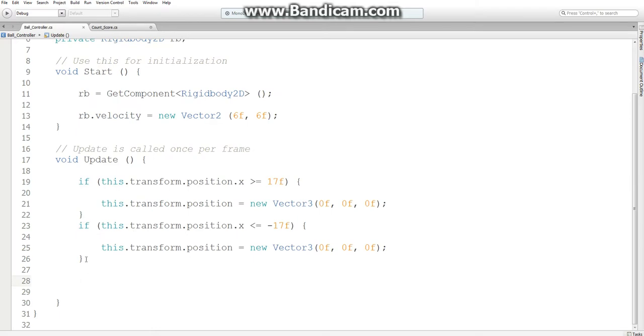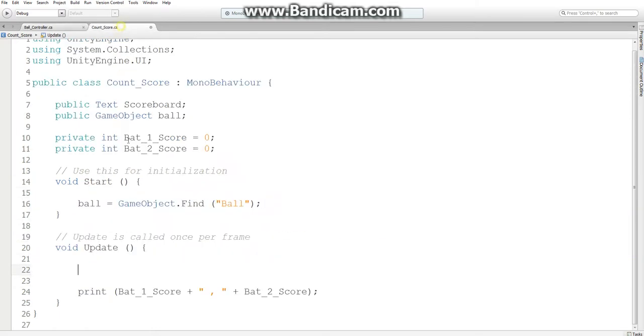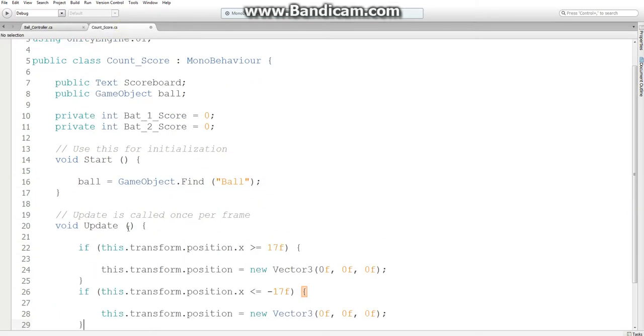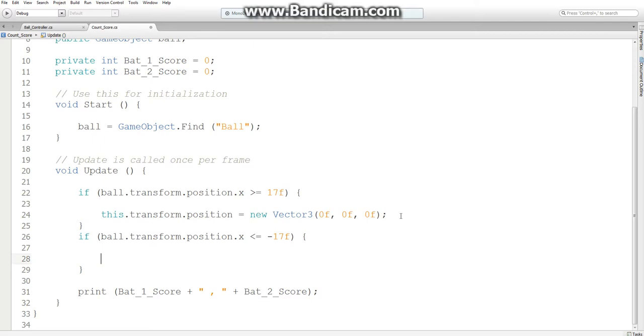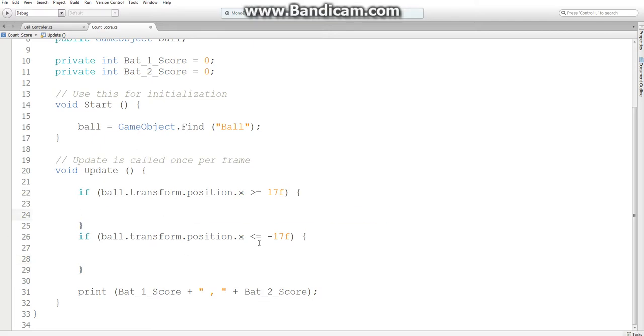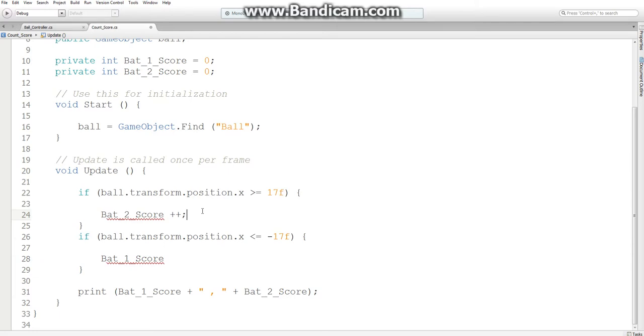And then what we want to do is use very similar code to what we have in our ball controller, only for these if statements. We want to say ball.transform.position. And instead of modifying any game object's position, we want to change the score. So when the ball travels to the right side of the screen, we increment ball2score. And when it goes to the left side of the screen, we increment ball1score.